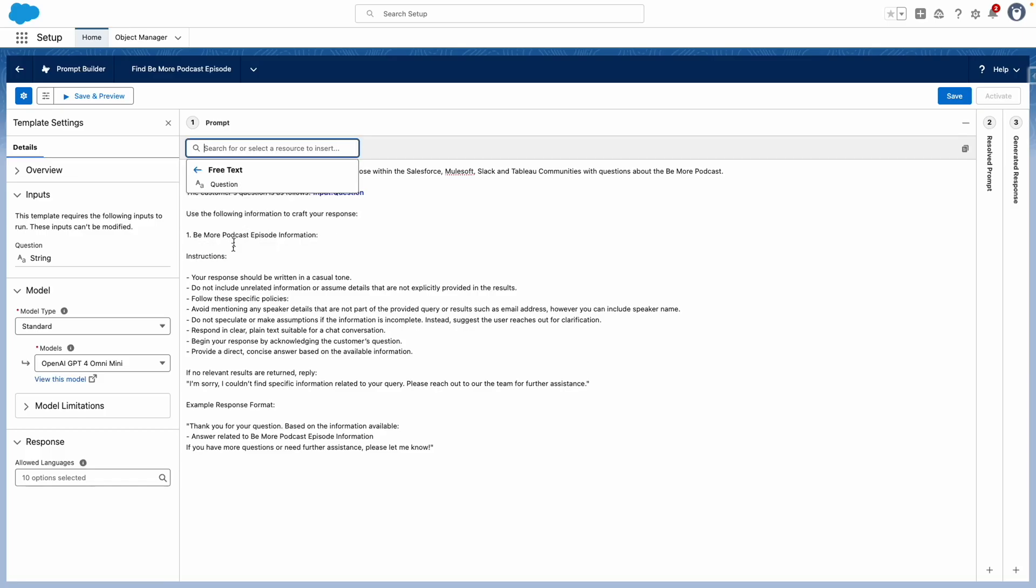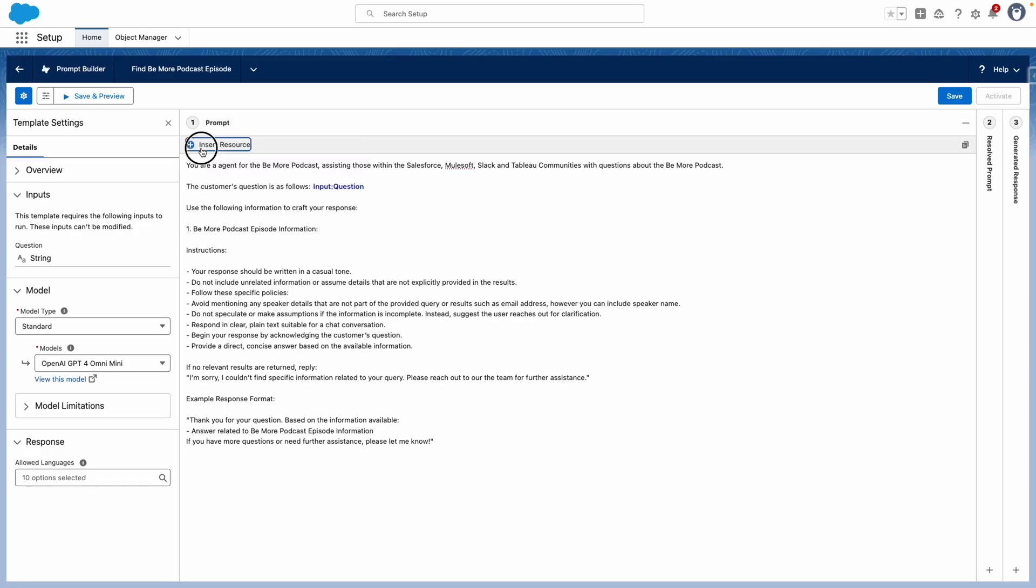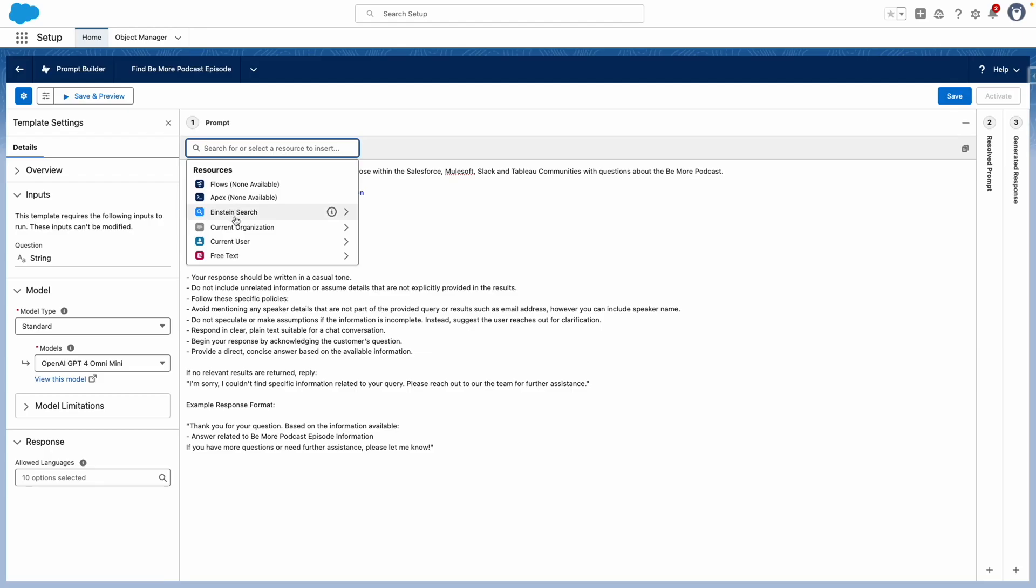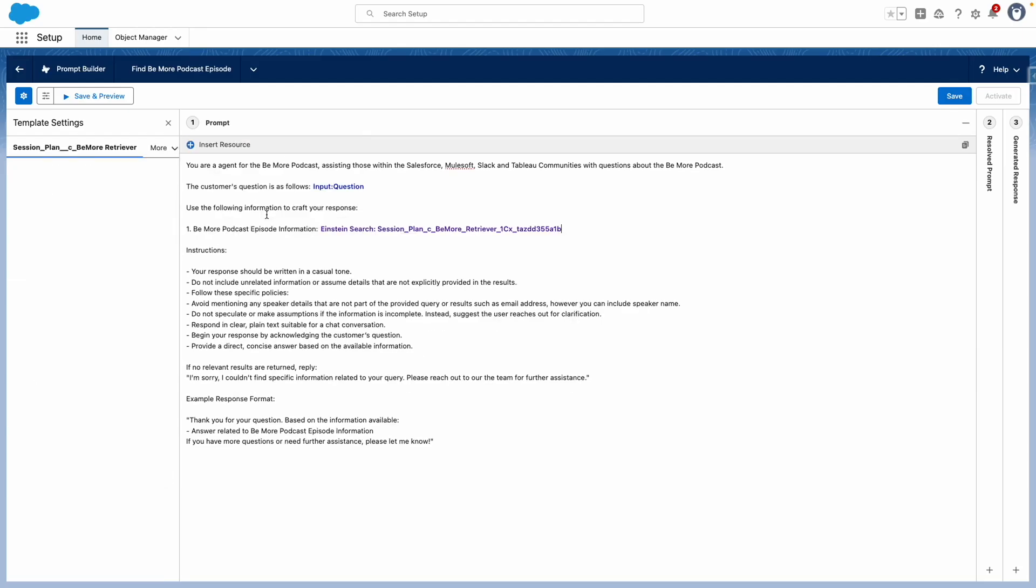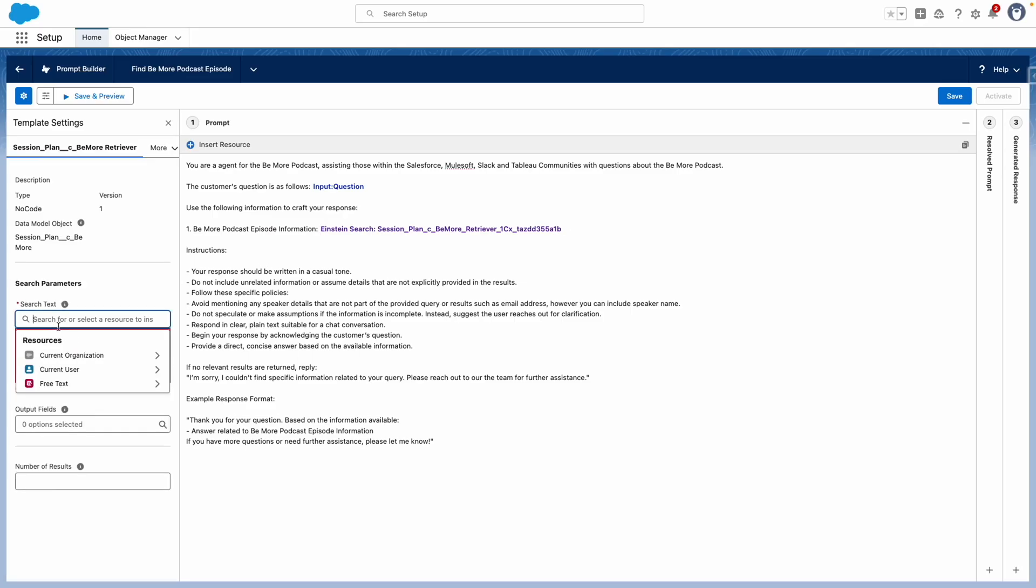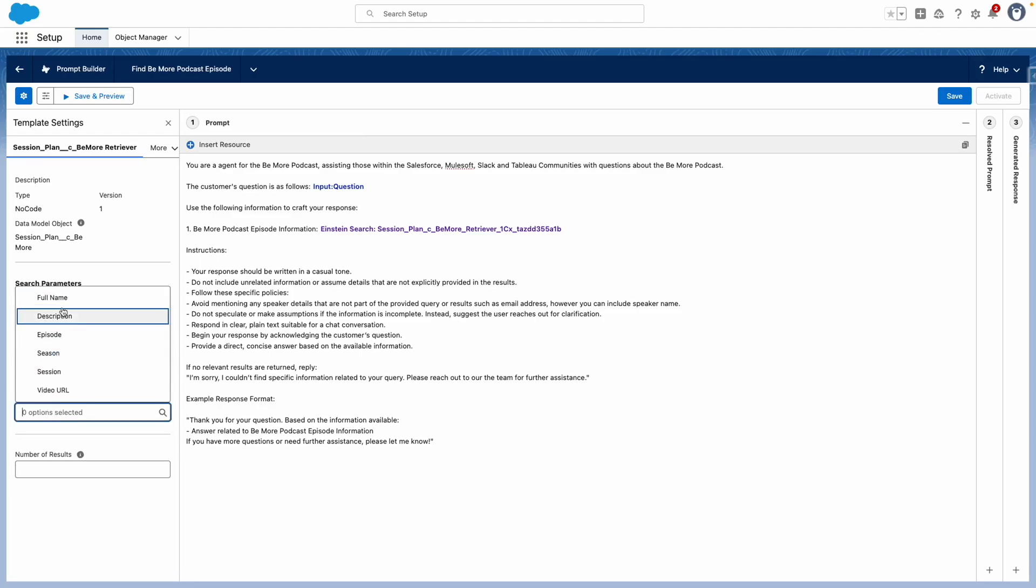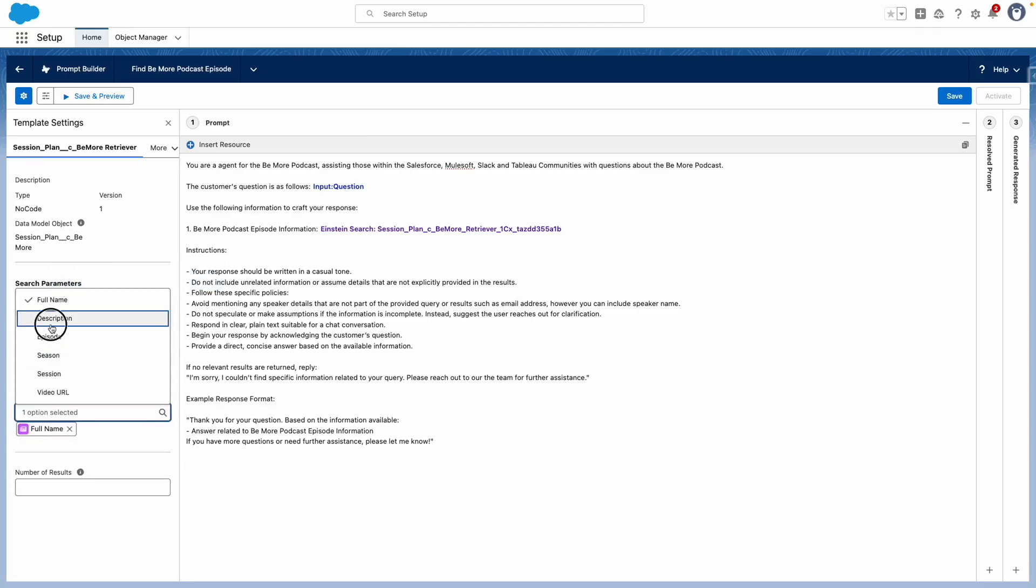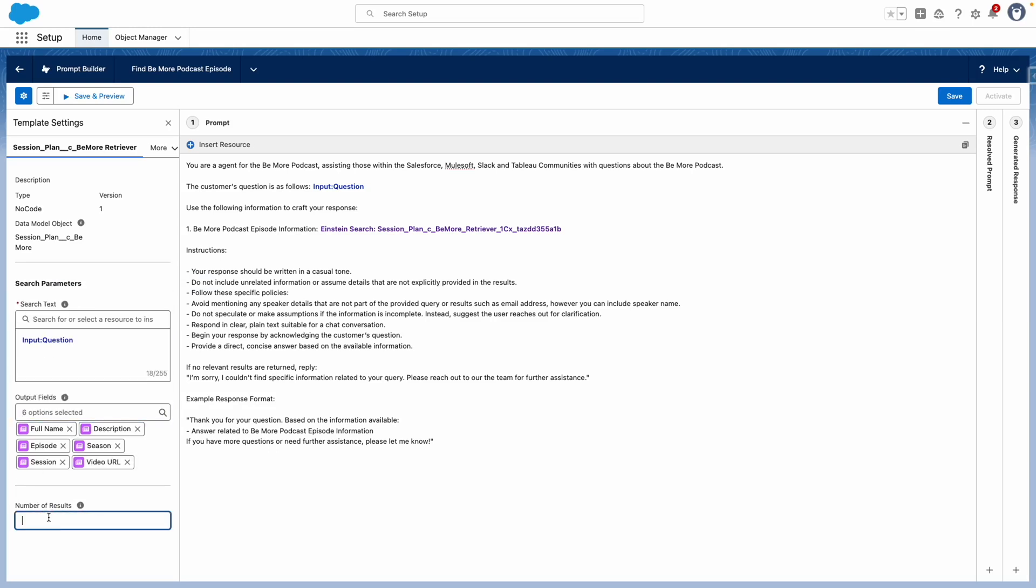I also want to add in the custom retriever which I've created. Now that I've pulled in the retriever, I also need to feed in the search text here, and then I can select which fields are outputted. For ease, I'm going to select all of those fields and then set the number of results to 10.